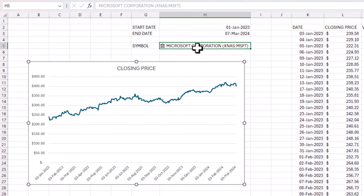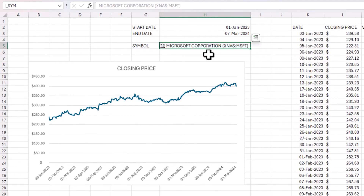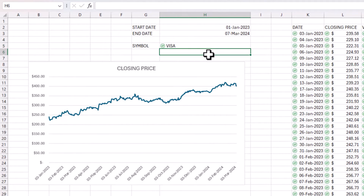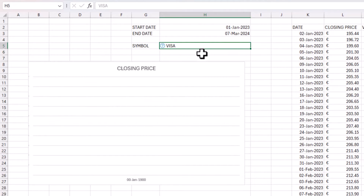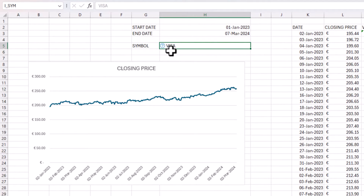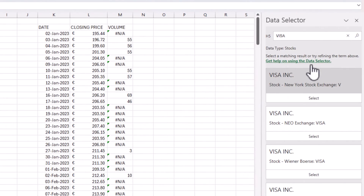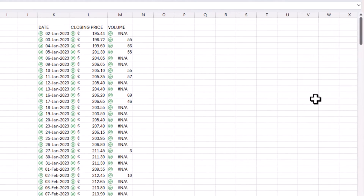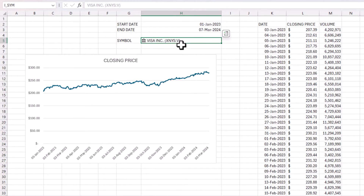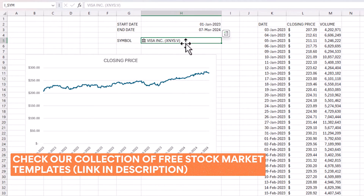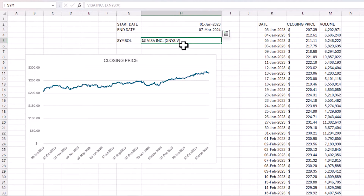Now we have a line chart showing the closing price with dates. Let's test it with Visa. If Excel doesn't recognize what you type, it will show the data selector. If you know the exact format — like NYSE:V — you can type that directly, otherwise just pick from the list.